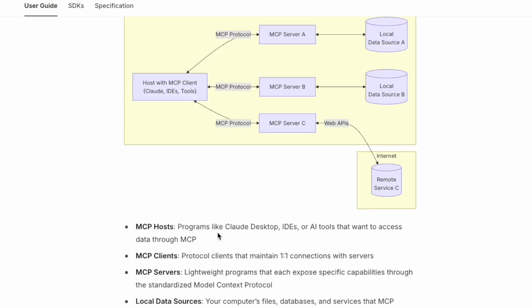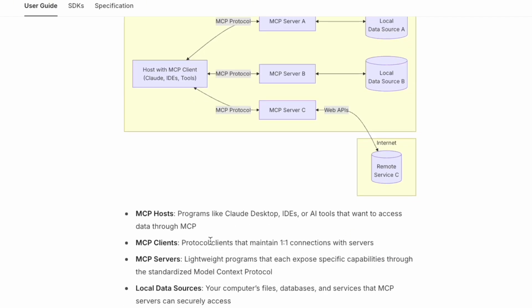You can see the definition here. The MCP hosts are programs like Claude Desktop, IDEs, or AI tools that want to access data through MCP.